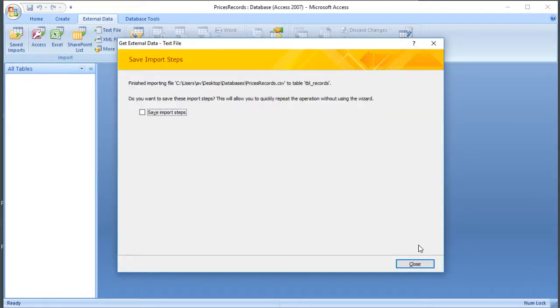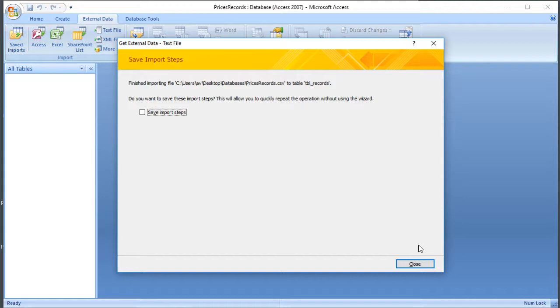So that's done the actual importing. It's asking me if I want to remember those steps. So if this was something that I did regularly, if I on a Friday imported the sales for the week into my company database, for example, I might want to save those steps so I can just use them again, a bit like recording a macro in Excel, but I'm not going to do that again. So I'm just going to close.